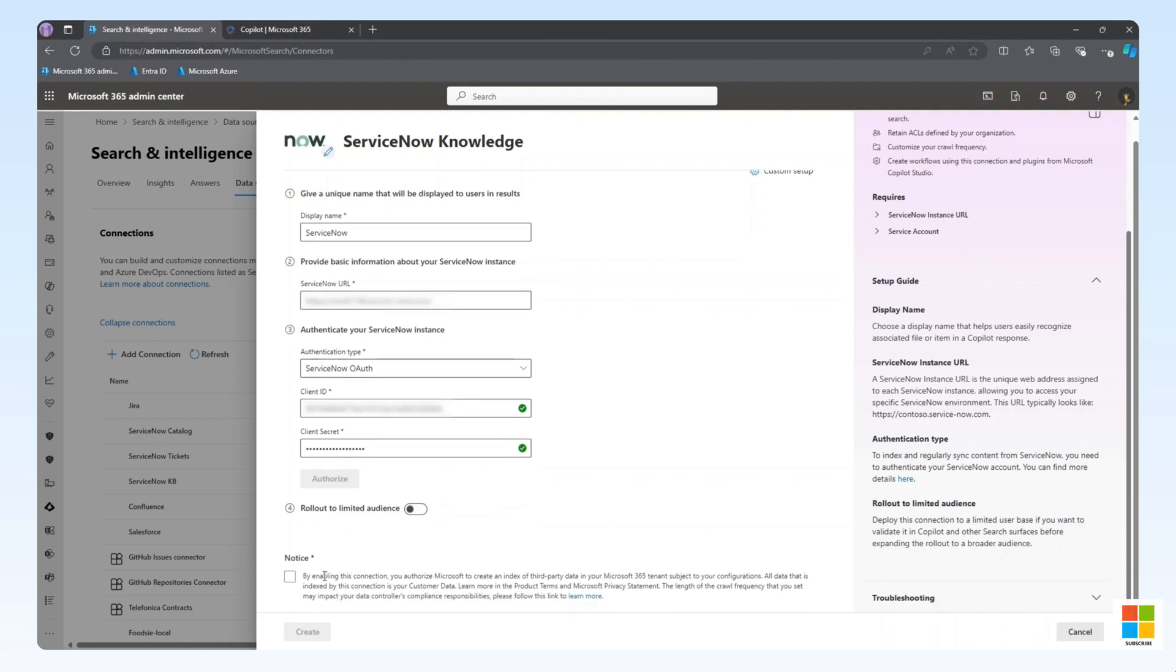Finally, we need to agree to authorize Microsoft to create an index of the third-party data.